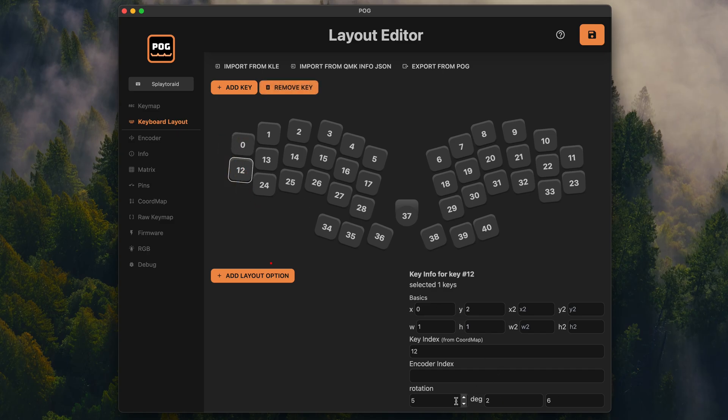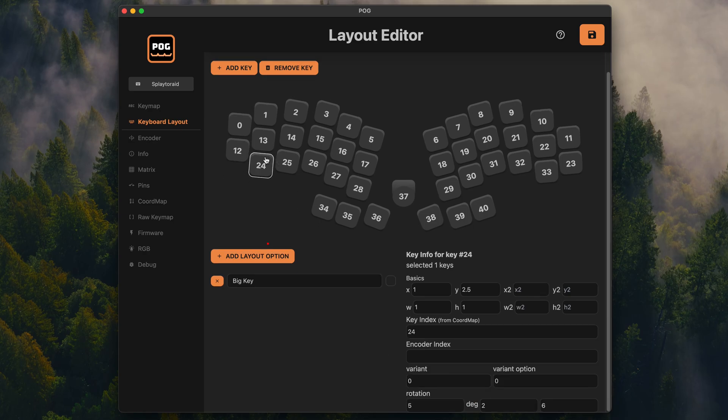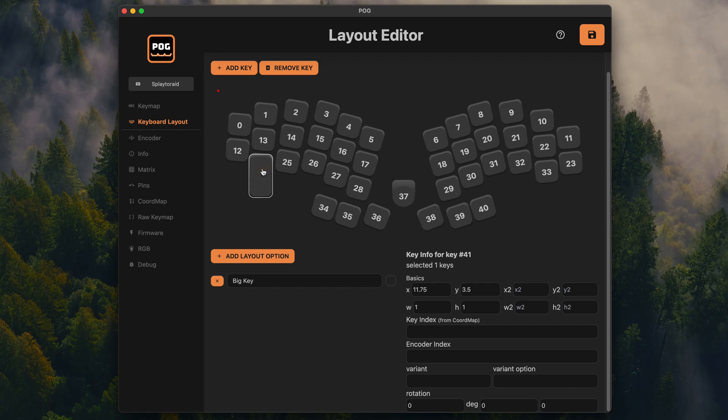So I'm very happy to say that I completely integrated one into POG as well. You can now go crazy in here with your ergo keyboard layouts, including key rotations and everything. Also layout variants work a bit differently here. Instead of moving the keys off to the side, you can just place them where you want them to be and toggle between the states.